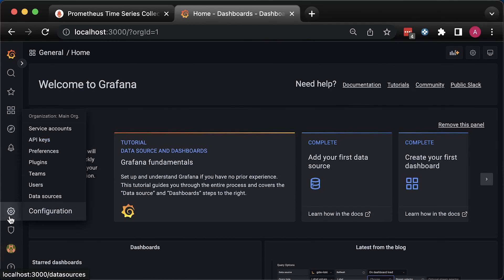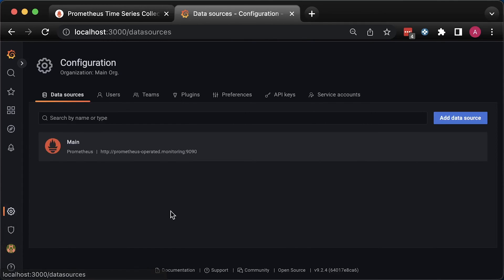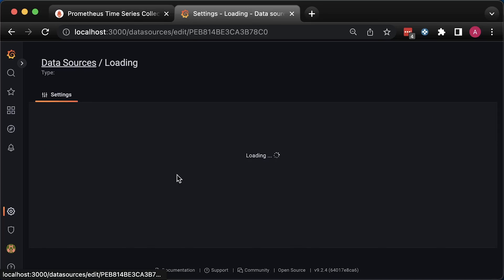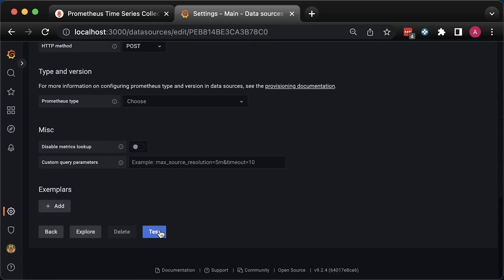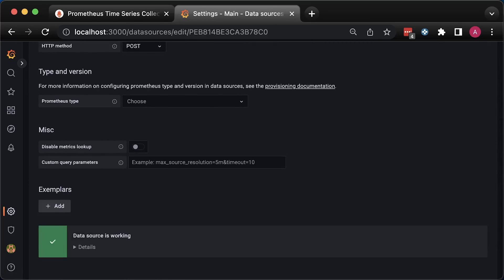First of all, let's make sure that the data source is working. We also configured it using ConfigMap. Now let's create the dashboard.